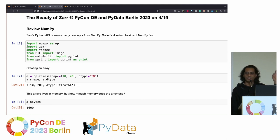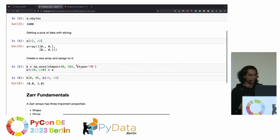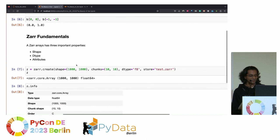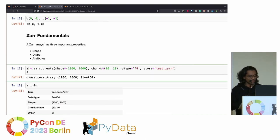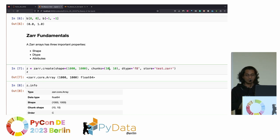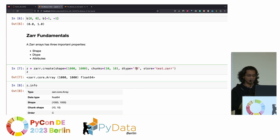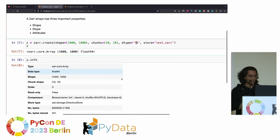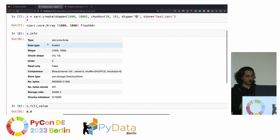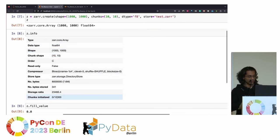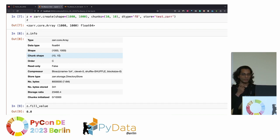Assuming everyone is familiar with NumPy, I'll skip the NumPy introduction. This is how you can create arrays in ZAR using the create function. Here I've specified the shape as 1,000 by 1,000, identified the chunk size, set the dtype to float, and specified the store location. When I run it, I can see the ZAR array is stored and has 10,000 chunks — because 1,000 by 1,000 divided by chunks of 10 gives 10,000 chunks.